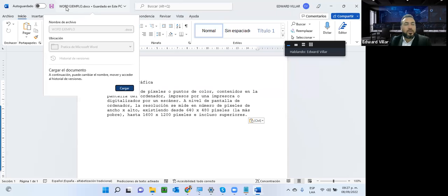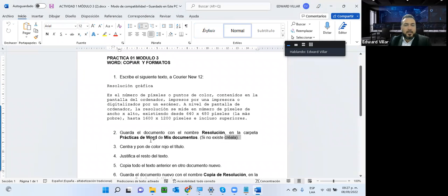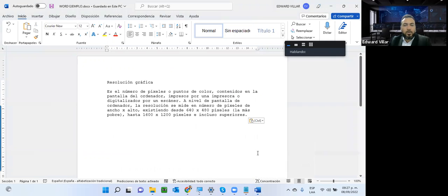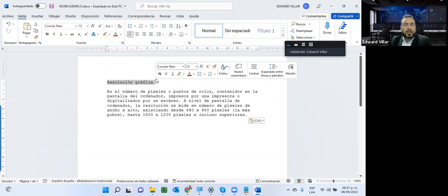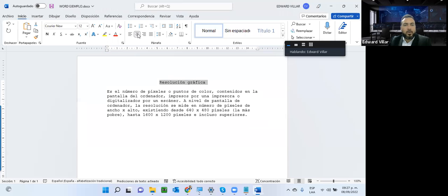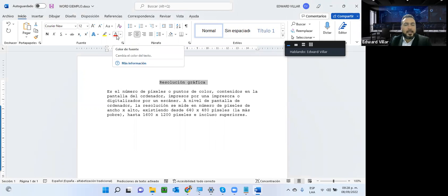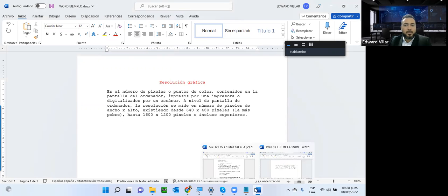Luego nos dice centrar y poner de color rojo el título. Selecciono el título y aquí puedo ver la alineación: si en el lado izquierdo, en el centro de la hoja, o en el lado derecho. Yo quiero que esté en el centro. Para el color, él me está diciendo que es color rojo. Vengo acá, tengo las funciones de color del texto y color de sombreado. Aquí puedo seleccionar los diferentes colores; si es rojo, se vería de esta forma.